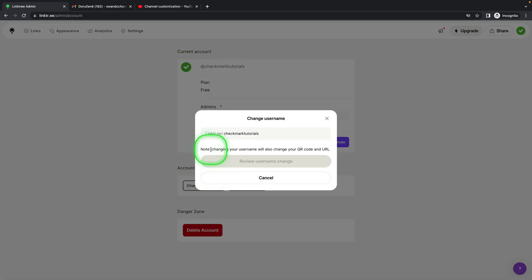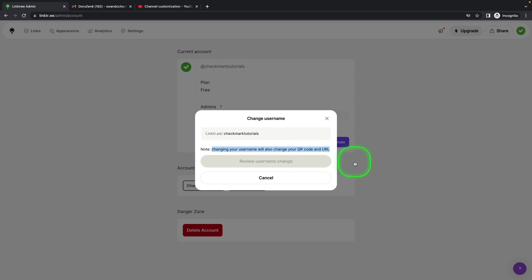Now make sure you know that changing your username will also change your QR code and URL, so anyone that has a link to your landing page will now need a new one.